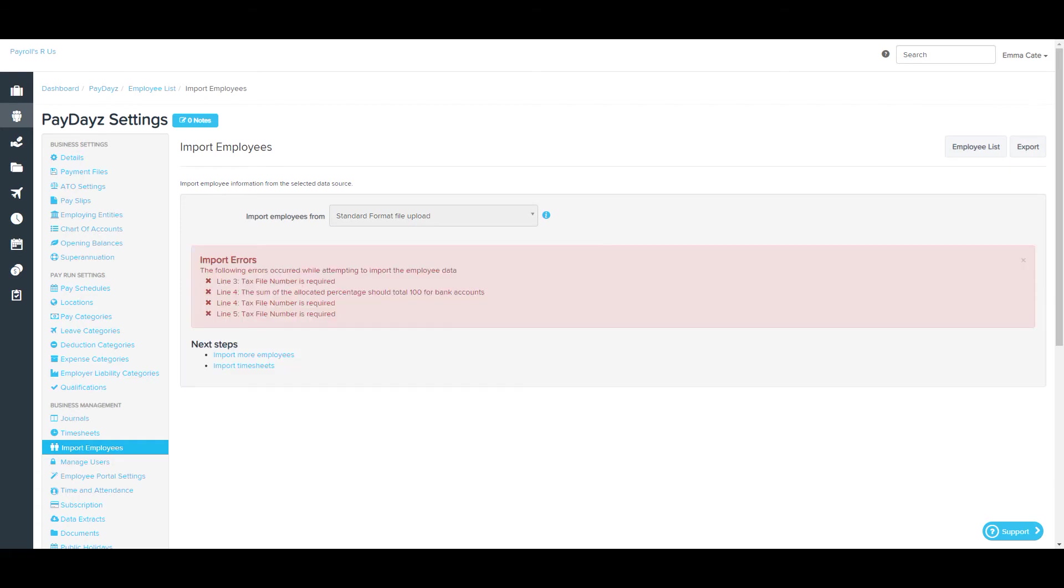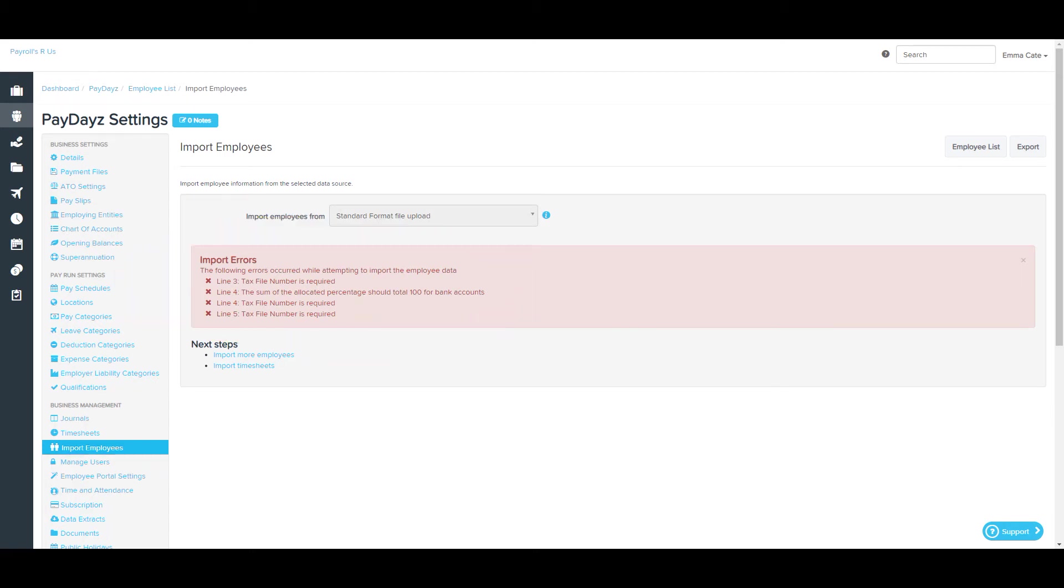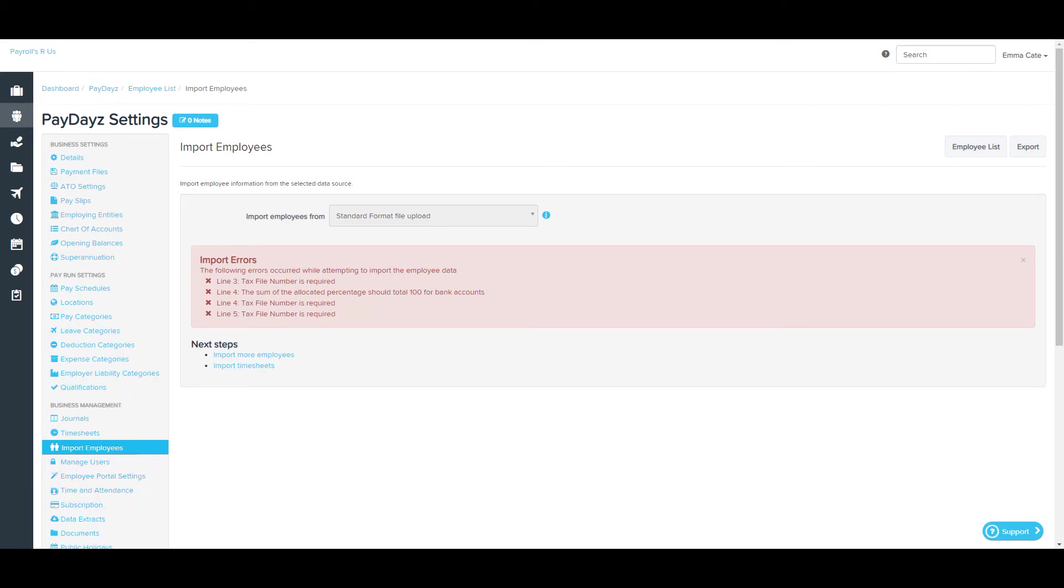If there are any errors in the import, such as this example here, the system will show the errors, and it's quite specific in terms of what line the error appears on and what the actual error is. You'll need to make the required changes to the import file and save the file again before coming back and importing that file.